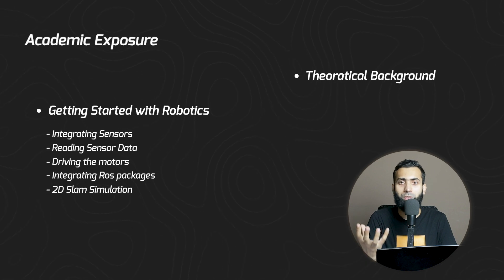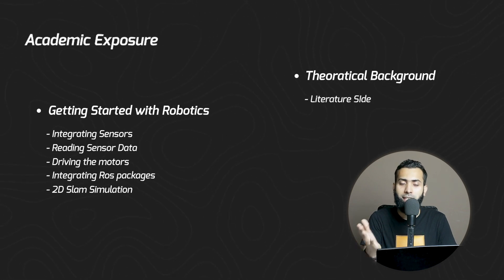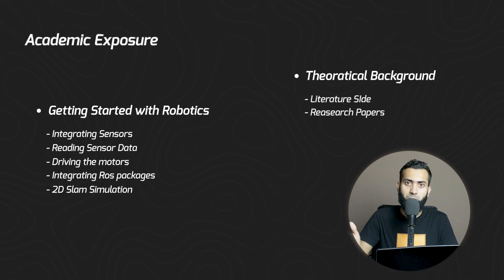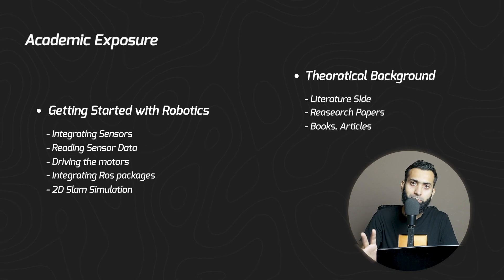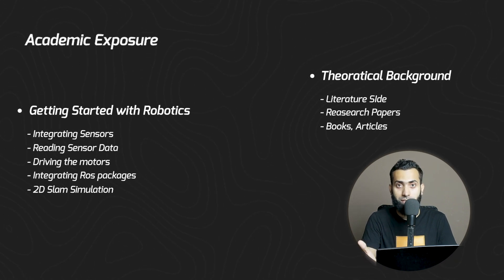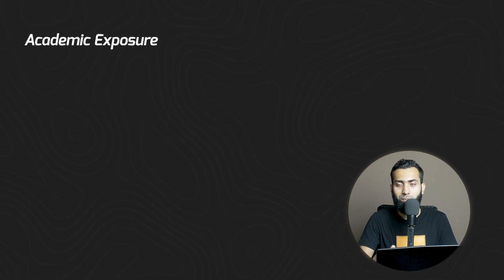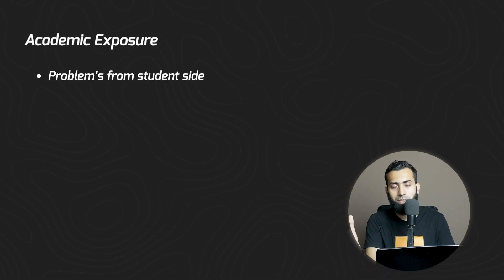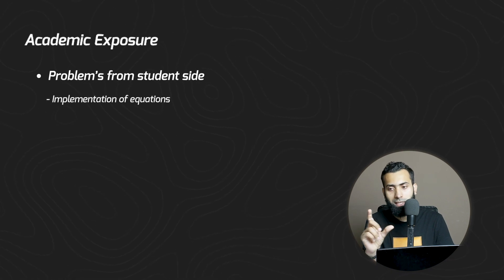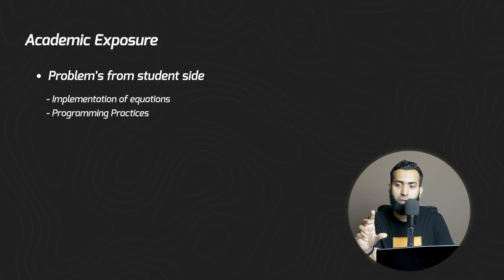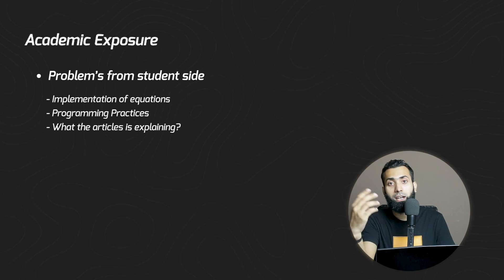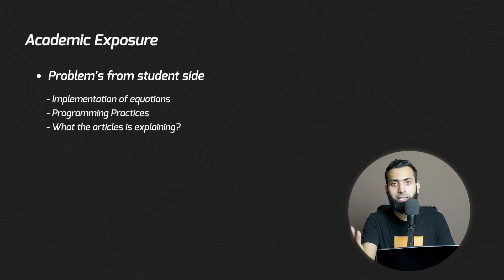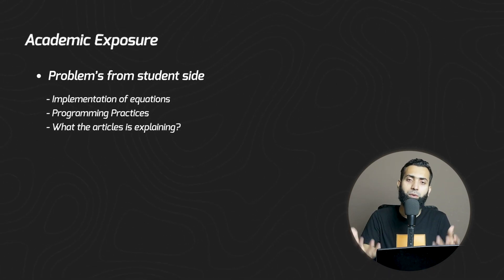There's extensive theoretical background - literature, research papers, books, articles by experts - that students don't understand. From the student side, they struggle with mathematical implementation of equations, programming practices, and understanding what researchers are explaining. This requires foundational knowledge.